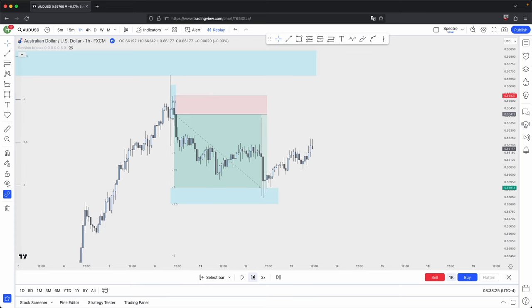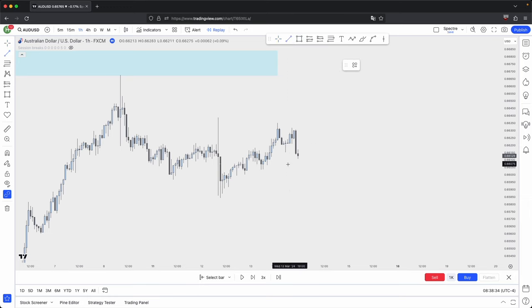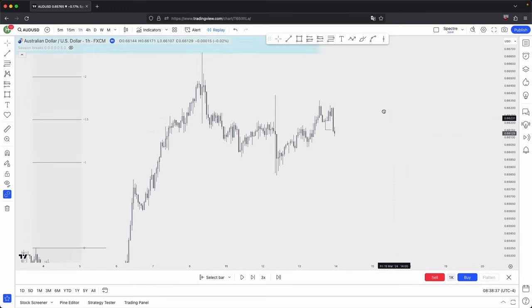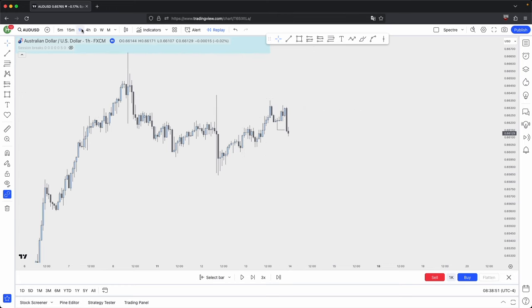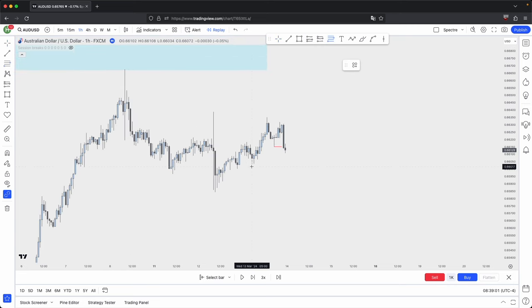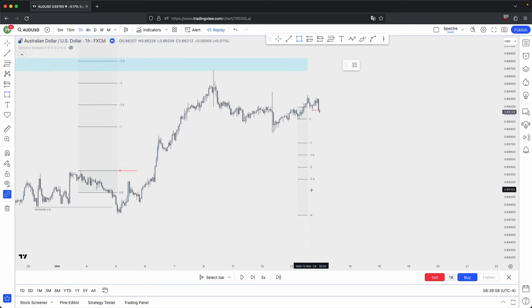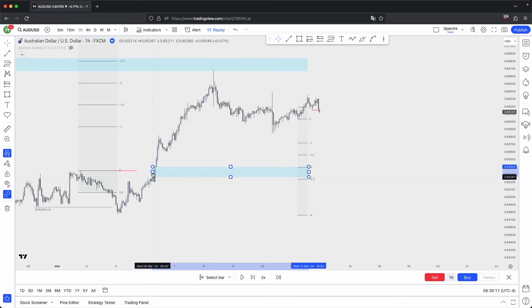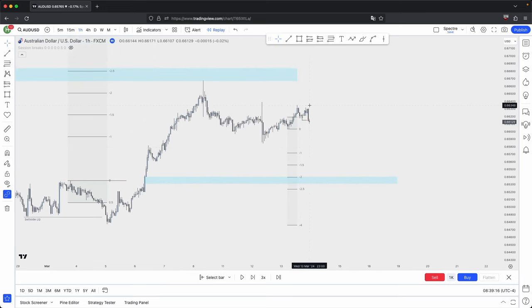Price gives you a significant retracement after tapping into that standard deviation. Price then gives you another market structure shift in the form of this old low, suggesting we are likely to continue lower. This is where you could anchor another standard deviation. Because price is fractal, we can use the hourly as our higher timeframe. From this high to this low was the manipulation leg, and minus two to minus 2.5 aligns with this imbalance — so that is where we can anticipate for price to come back into before possibly giving us a retracement or a reversal.